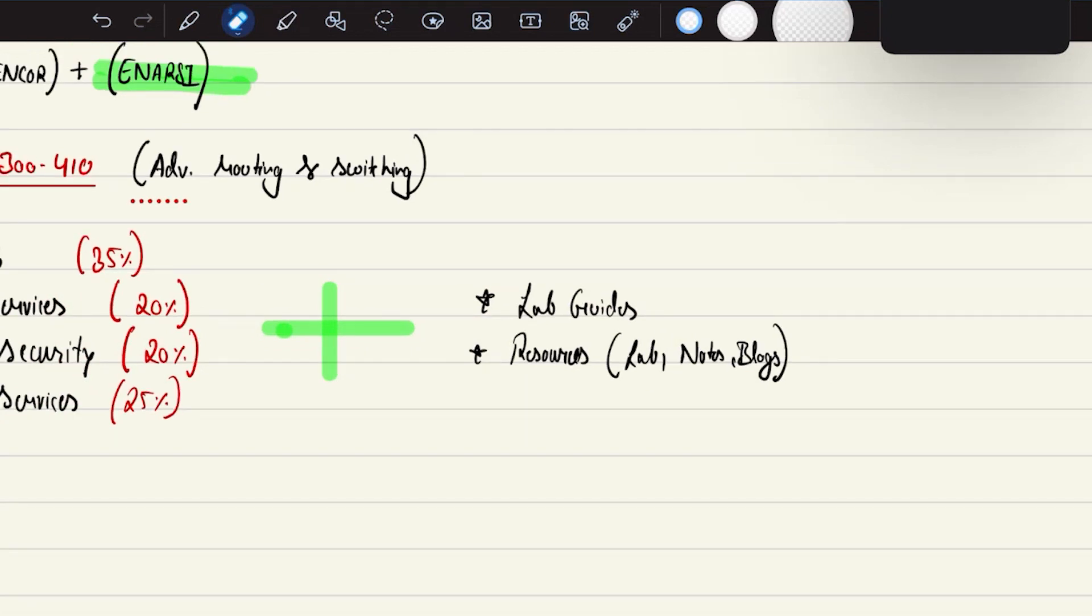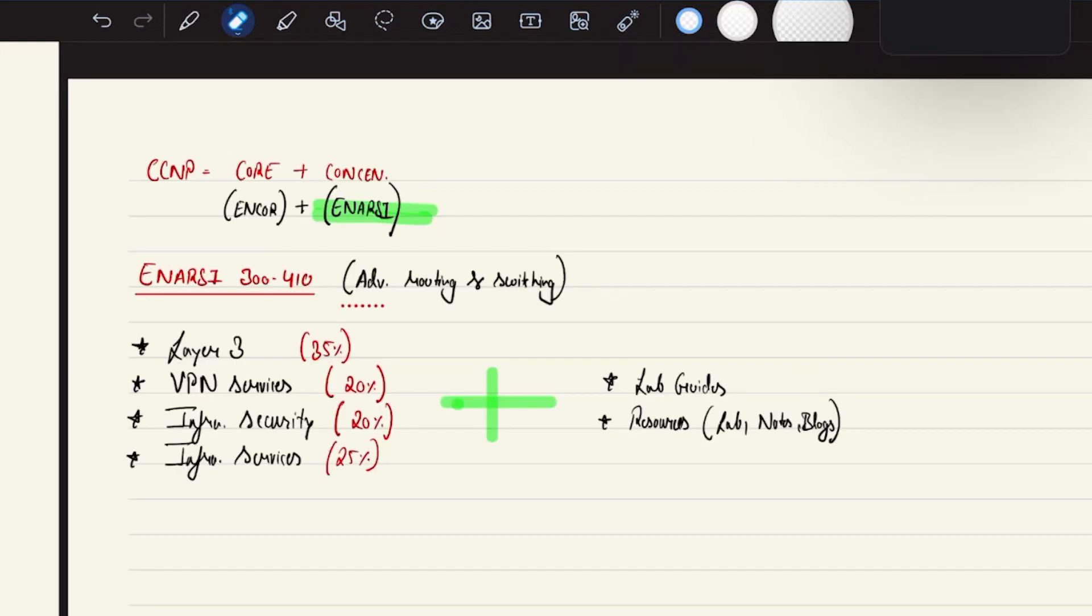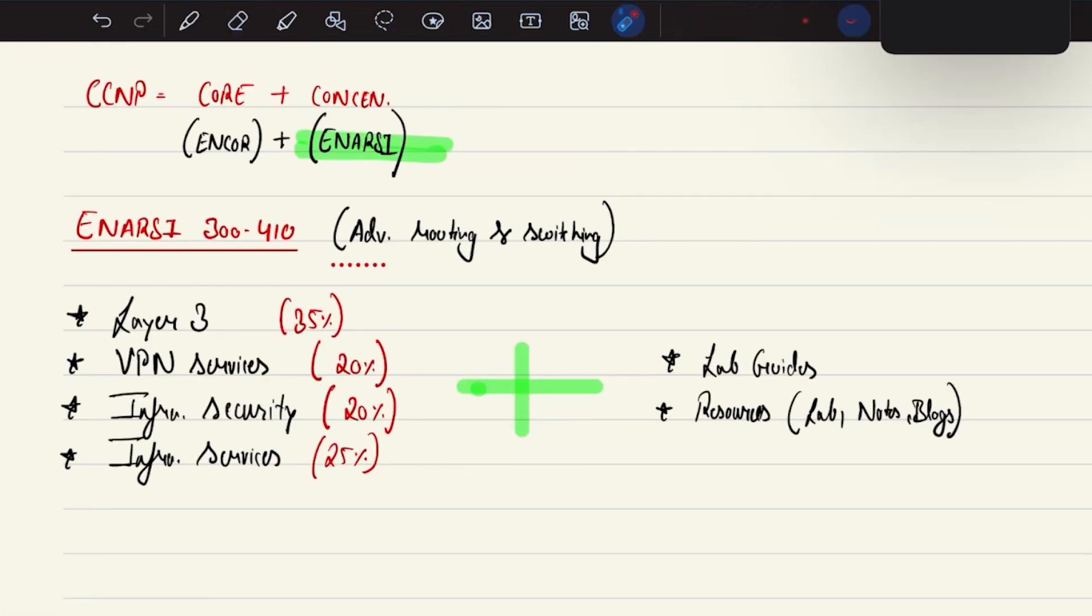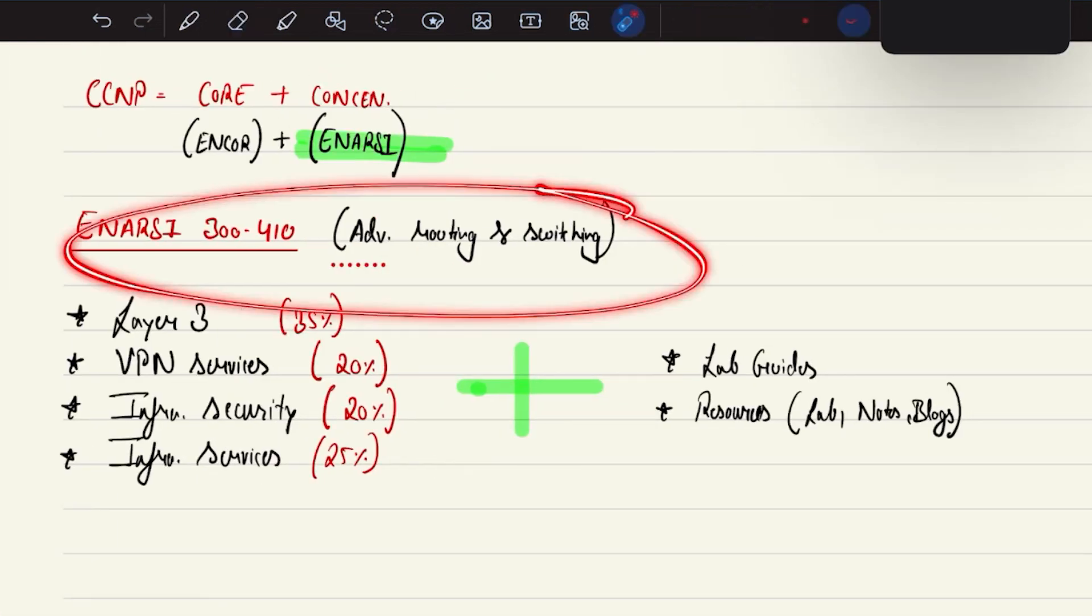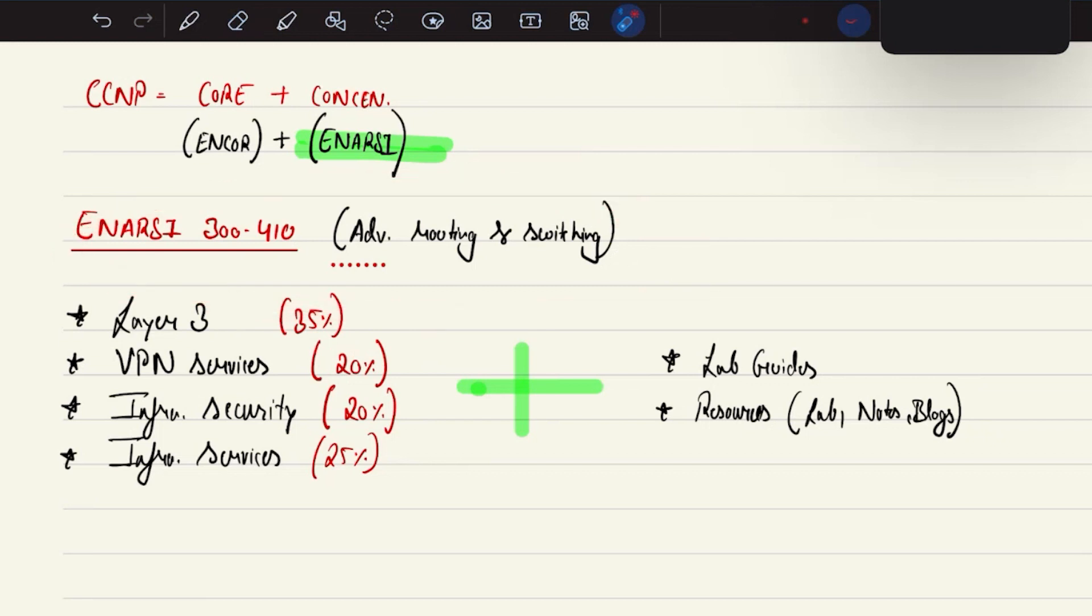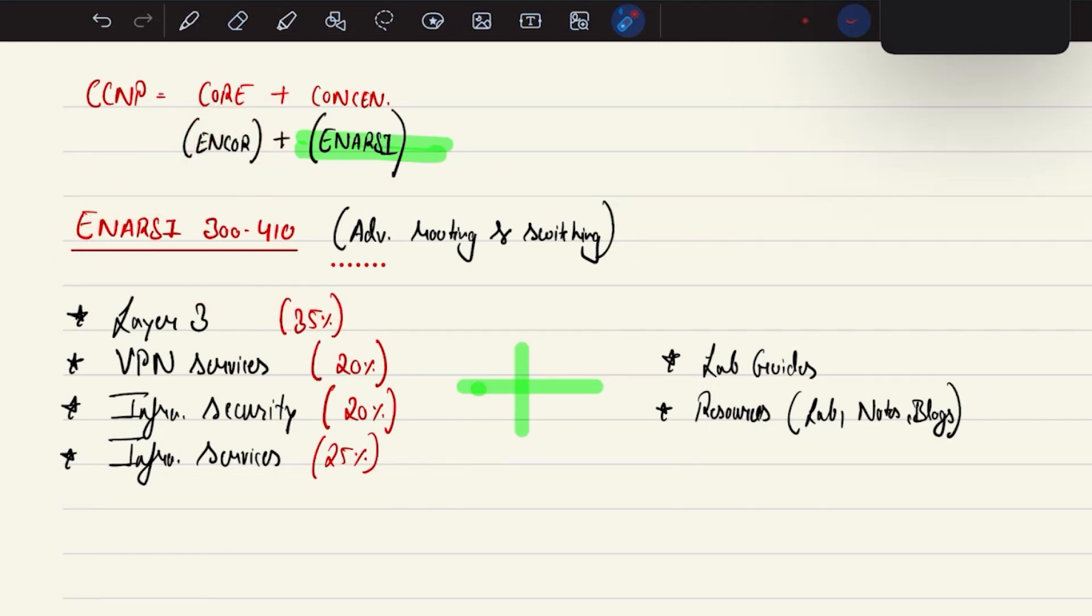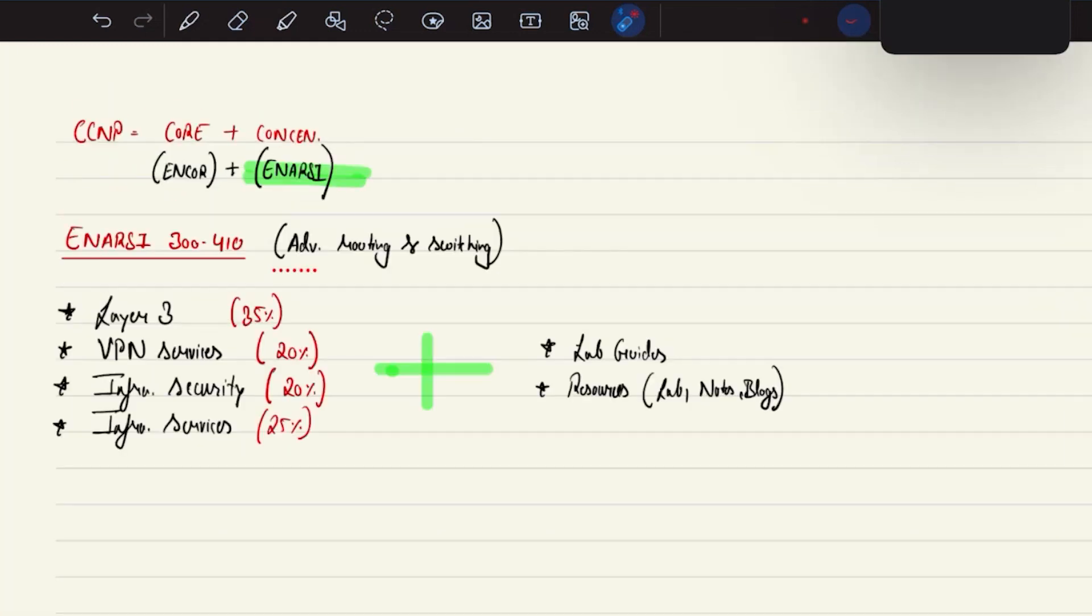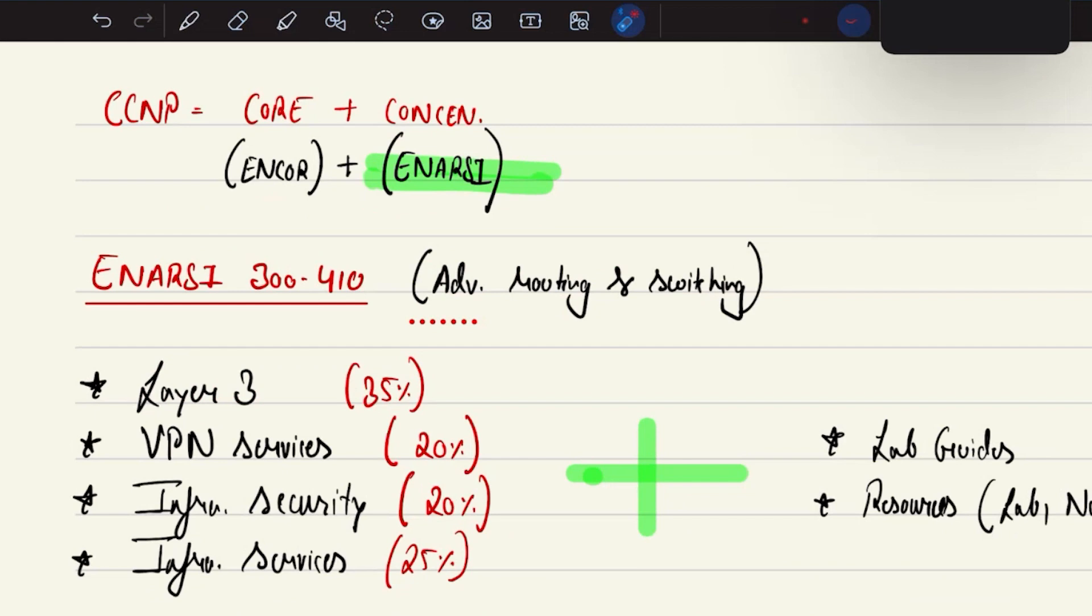So that's all about these topics that's going to be included in the 300-410 ENARC exam, and before going for the CCNP ENARC examination, the prerequisite is that the candidate must have good knowledge on the ENCORE certification - then it is easier for the candidate to understand the ENARC course content.